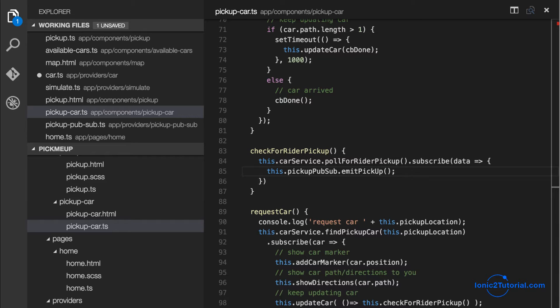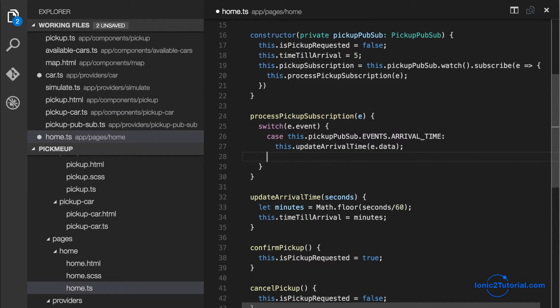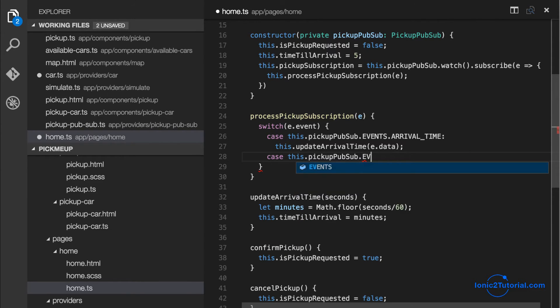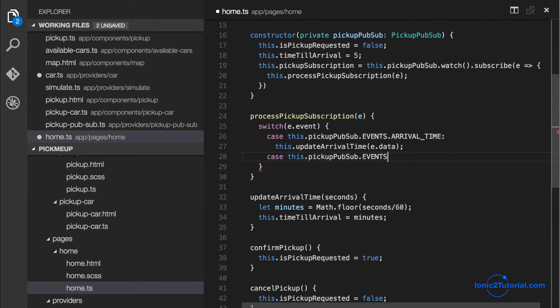We'll then be able to listen to that in other parts of our application. So now returning to our home page I'm going to add a case for the event of when we're picked up.